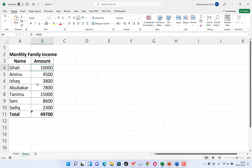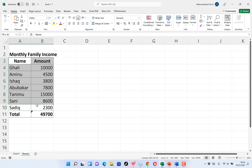To plot this pie chart, all you need to do is select the complete data including the title, but without the total — because when you include the total, it's going to scatter the whole pie chart. We select the title so the pie chart can identify and name things accordingly. So these are the names and these are the amounts for each and every one of them.